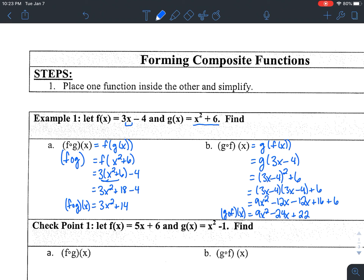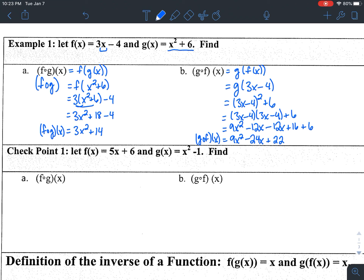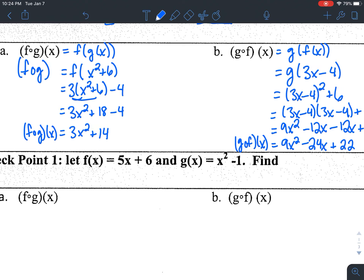So that's composite functions. For checkpoint 1, go ahead and pause the video and give it a try on your own. We're still doing both f of g of x and g of f of x — both composite functions, both directions. In this case, f of x is 5x + 6 and g of x is x² − 1. Once you have both of those, go ahead and hit play and I'll walk you through the problem.